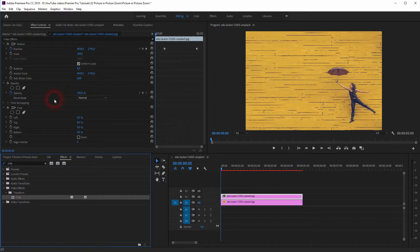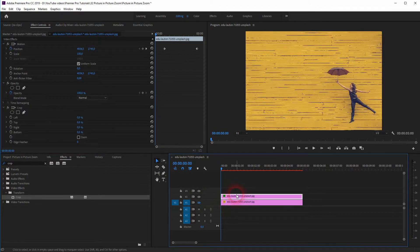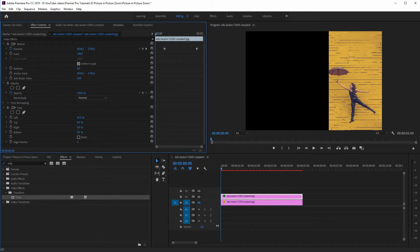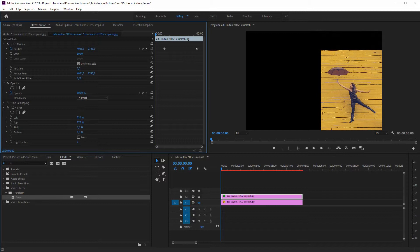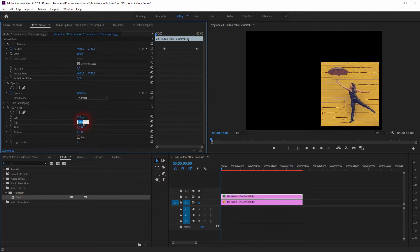Drag and drop the Crop effect under Video Effects and Transform onto your V2 file, and now we've got it under Effect Controls. We'll crop the image — first the left side and top to bottom, a little bit right to left, maybe 2%, and a little bit bottom upwards.